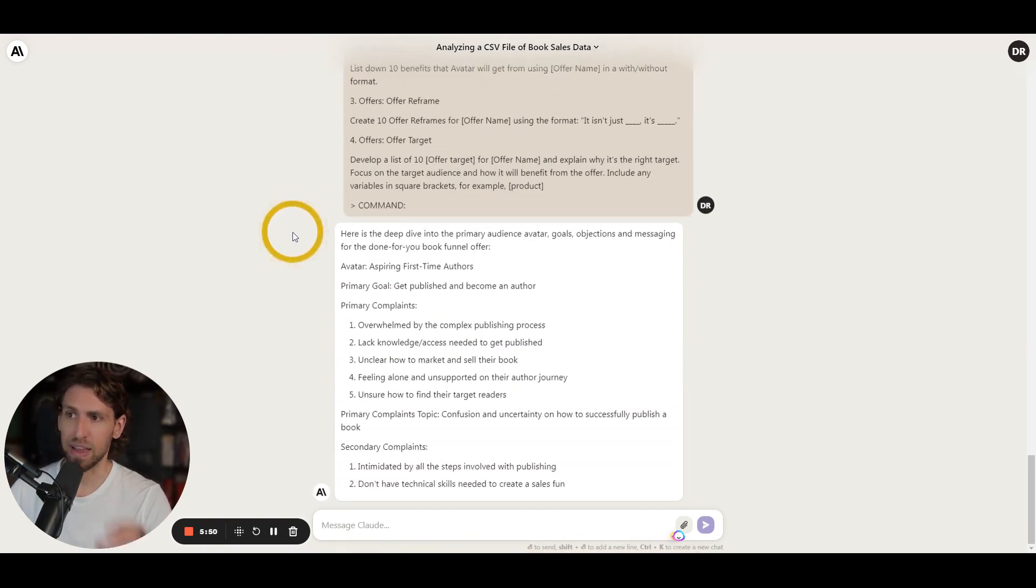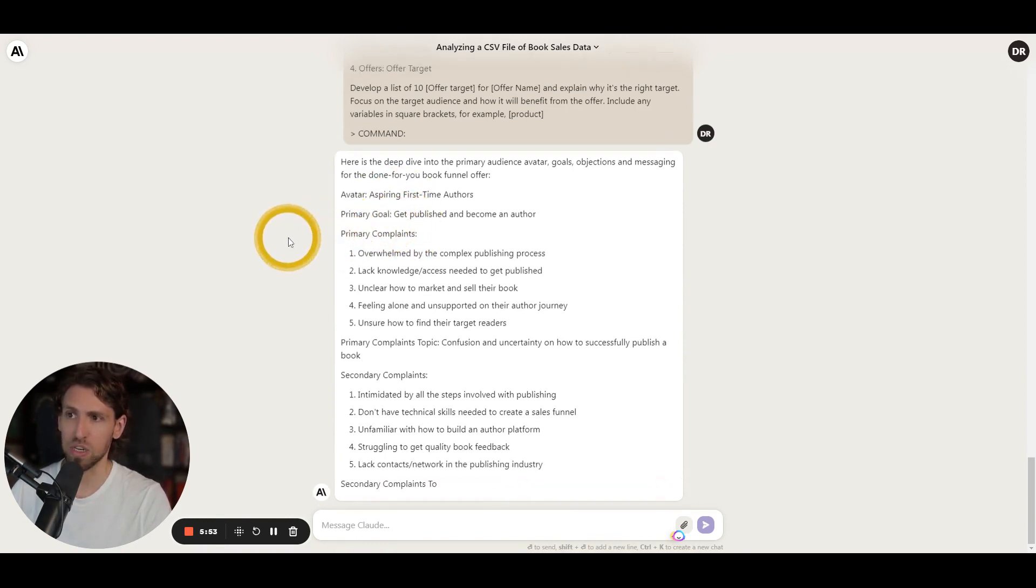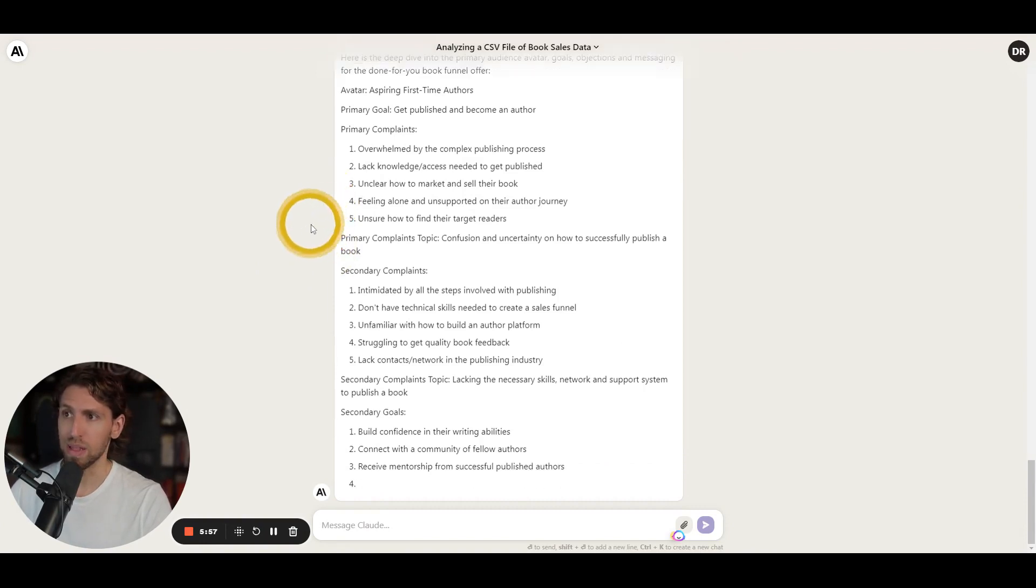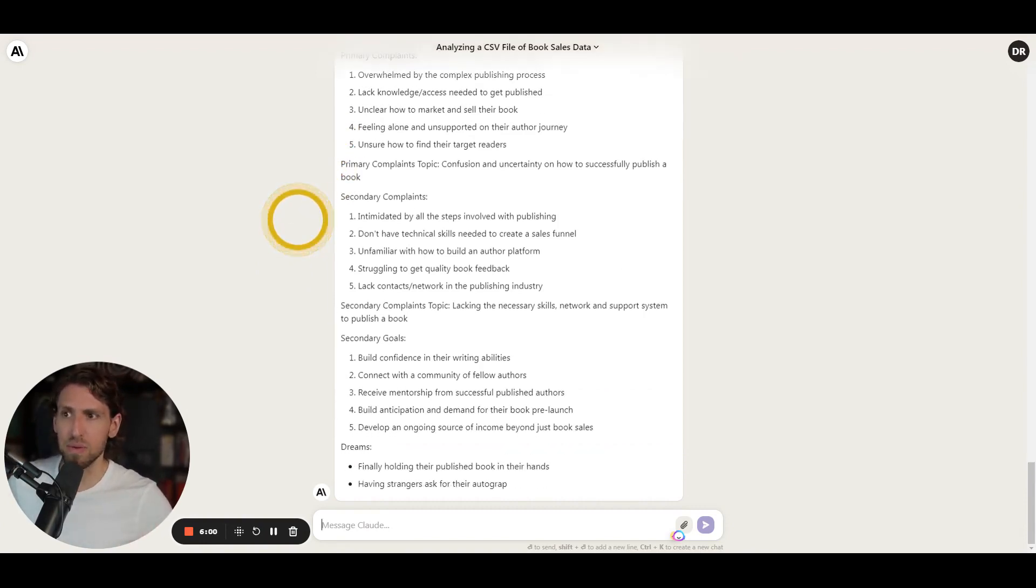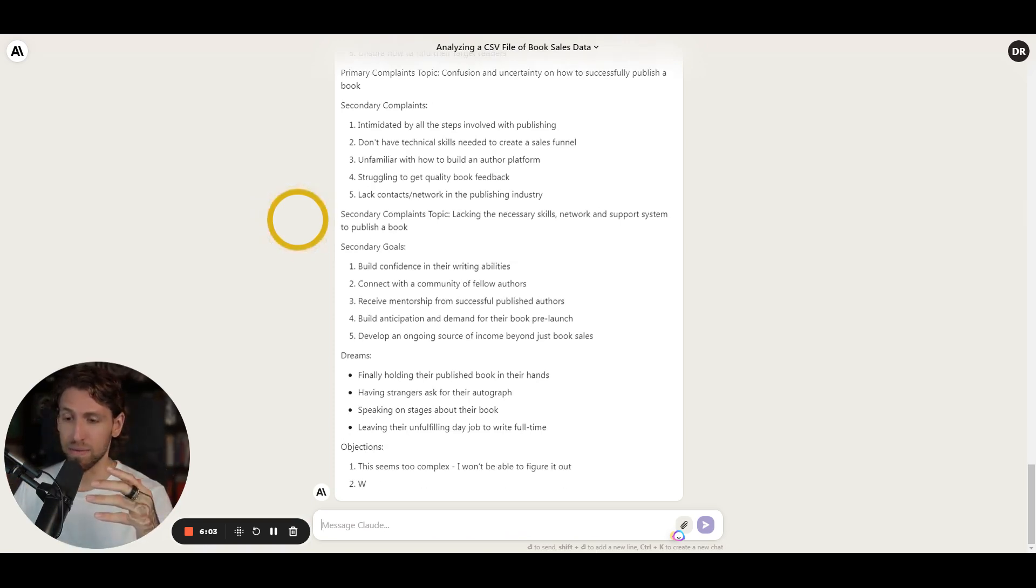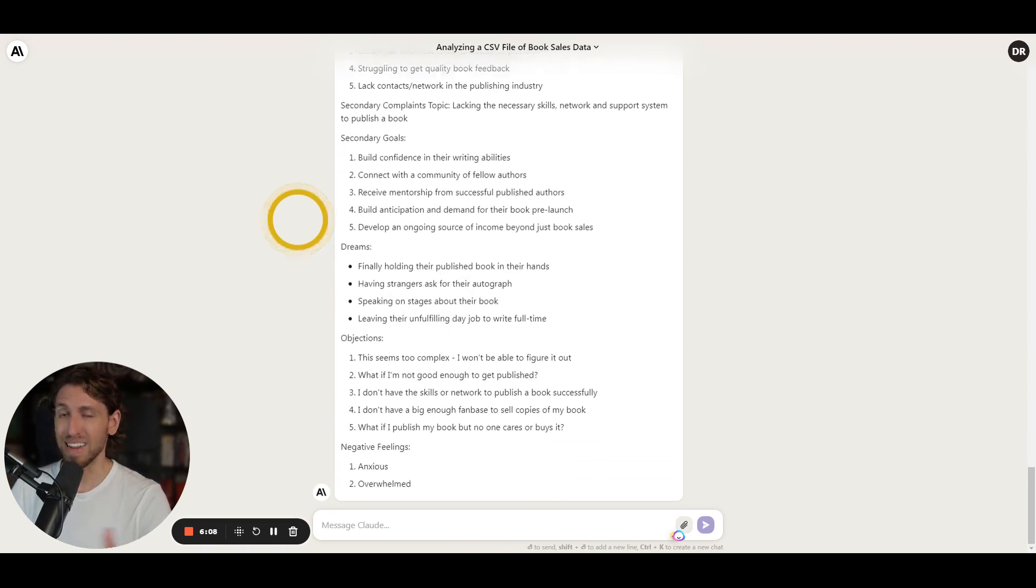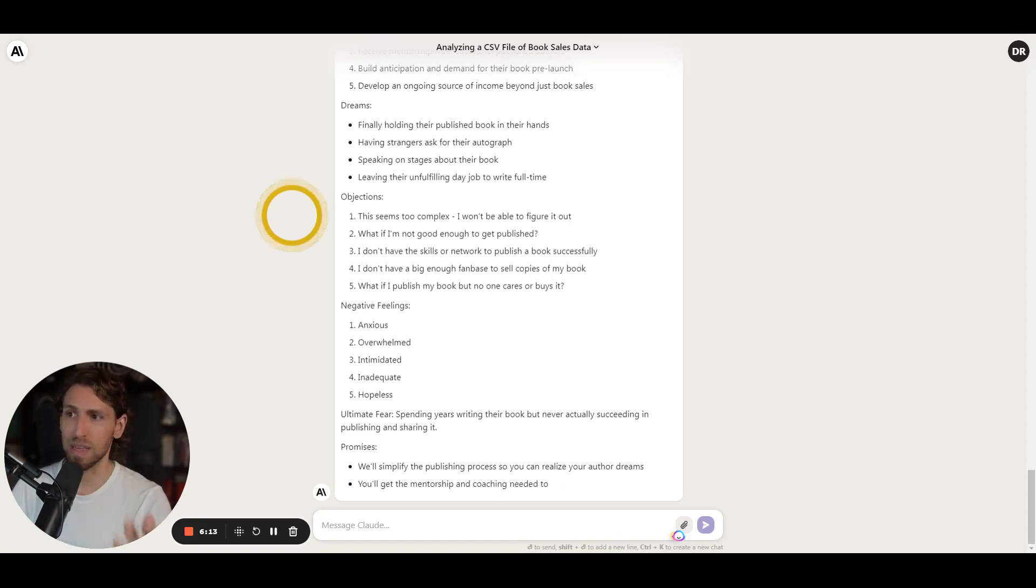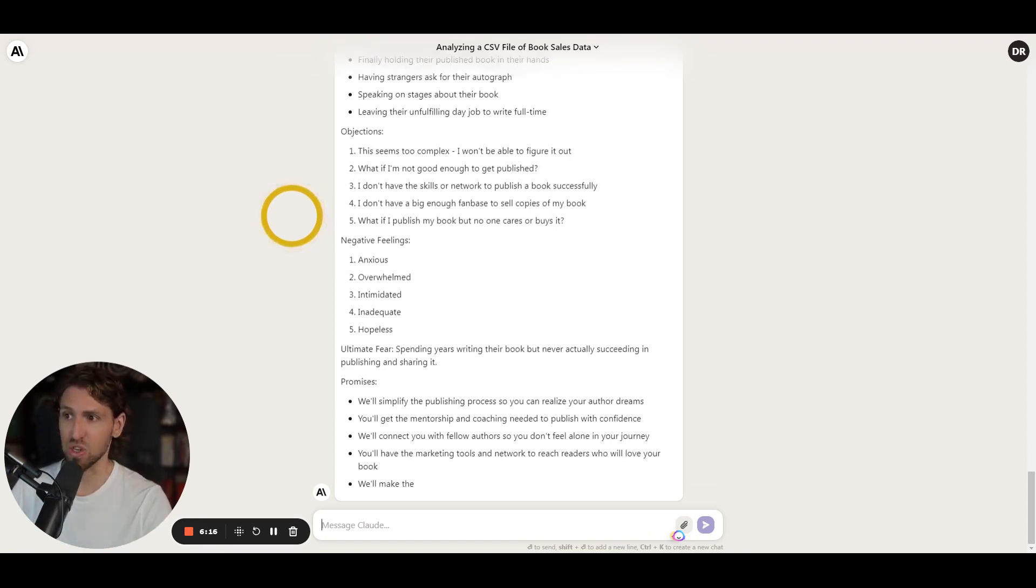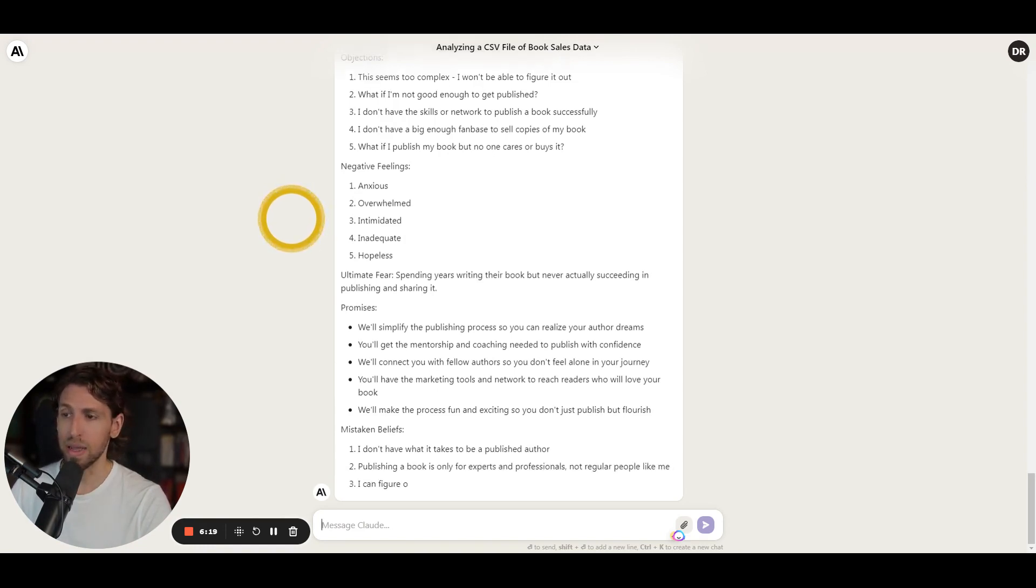And so what we're doing here is we're going even steps further, and we're identifying again like the first-time authors, primary goal, getting published to become an author, primary complaints, overwhelmed, lack of knowledge, unclear insights. And so all of this is building from a piece of research from surveying people that have applied or had interest in doing a custom book funnel. And now I'm identifying the secondary goals, the dreams, the objections, the negative feelings, anxious, overwhelmed, intimidated, inadequate, right?